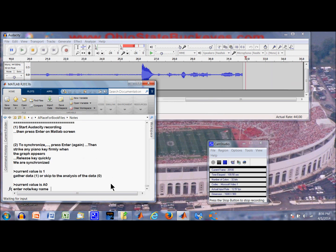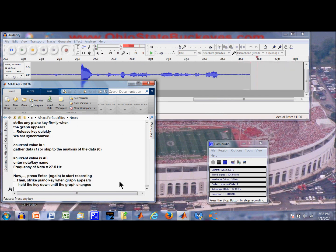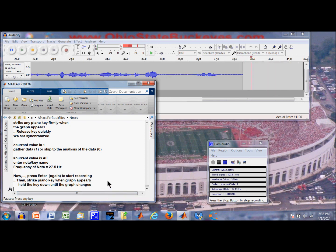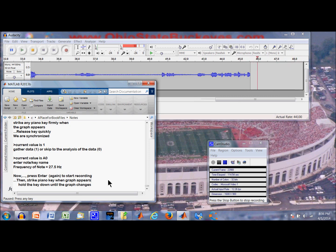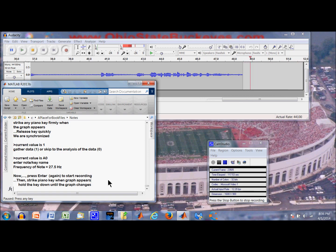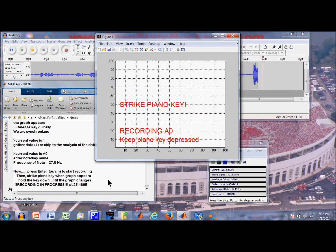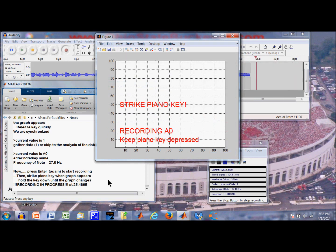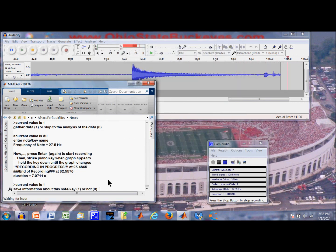Now let us gather some data. Let us start with A0. Okay, we are going to press enter and that will generate the system. We will look for the graphical prompt and then we will strike the key. So here we go. Alright, A0.